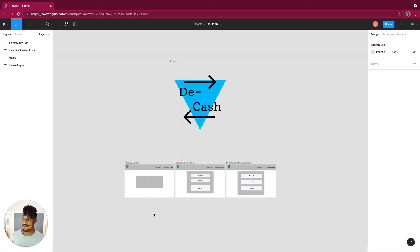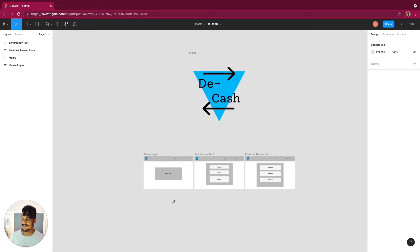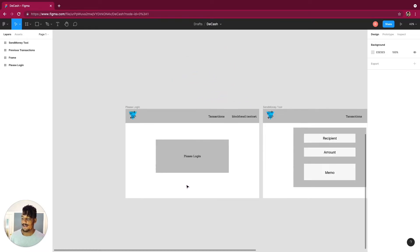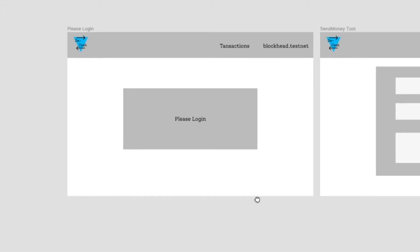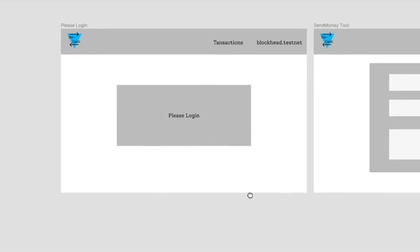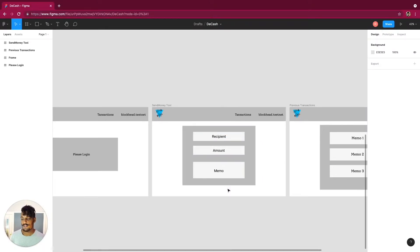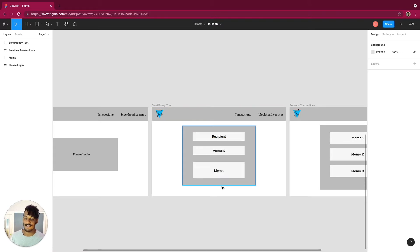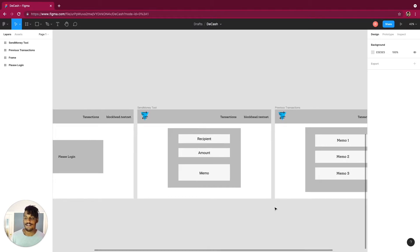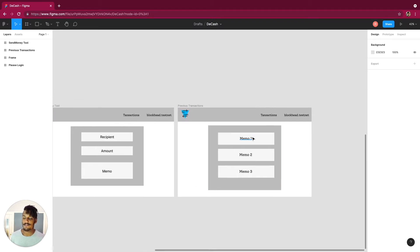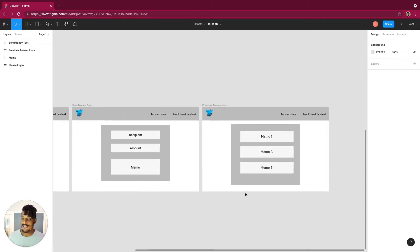Here we have the Figma layout for Dcash, a decentralized Venmo essentially. When users first open the application, they're going to be prompted with a 'please login' message to log into their account. After that, here's the tool the user will use to send money to their friends: they'll have the recipient, the amount, and a memo. The memo requires some text so the user has a record of their previous transactions, and all the memos will be listed along with their NEAR amounts sent in the past.